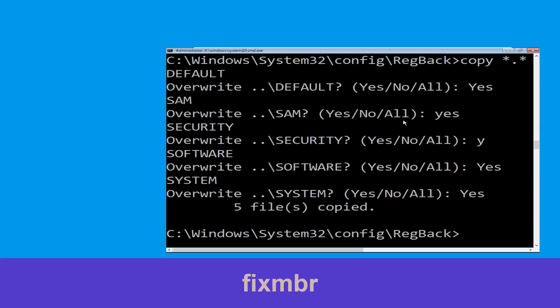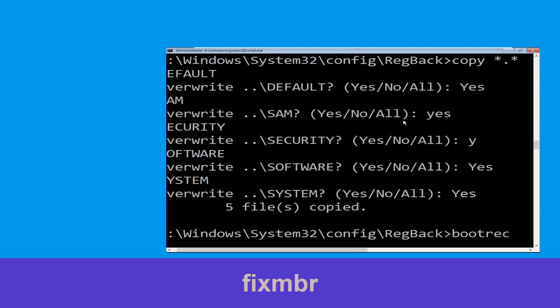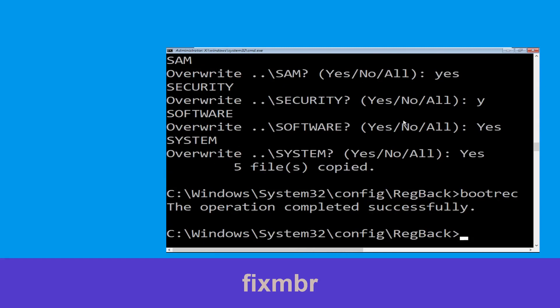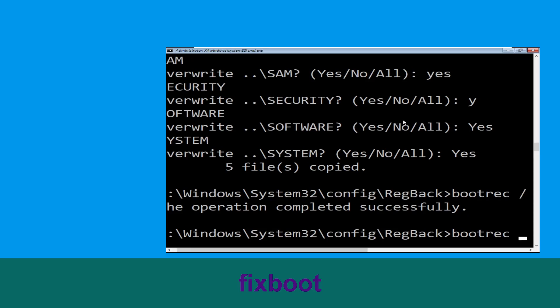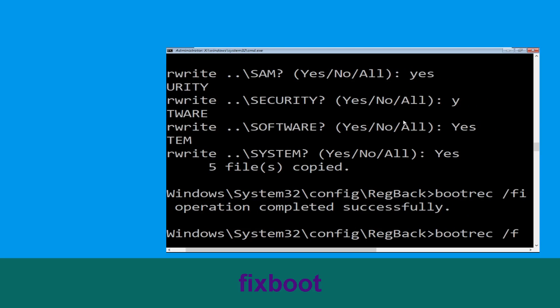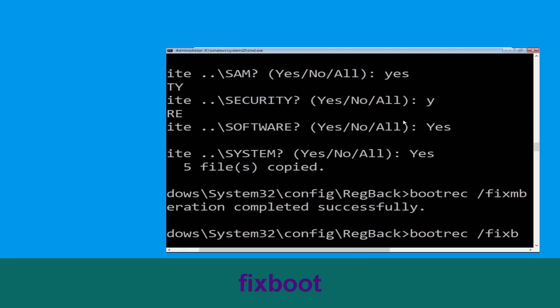Now type: bootrec /fixmbr and hit Enter to execute the command. Then type: bootrec /fixboot and hit Enter.